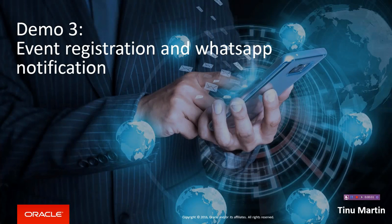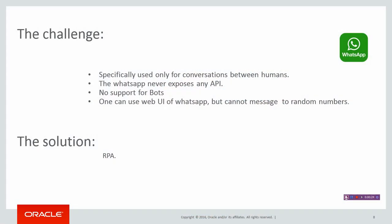Hi guys, myself Tinu again. We have one more demo on RPA Oracle Integration Cloud solutions. This demo is about event registration and reaching out to customers via WhatsApp notification using RPA robots. Let me quickly tell you why we had to use RPA.